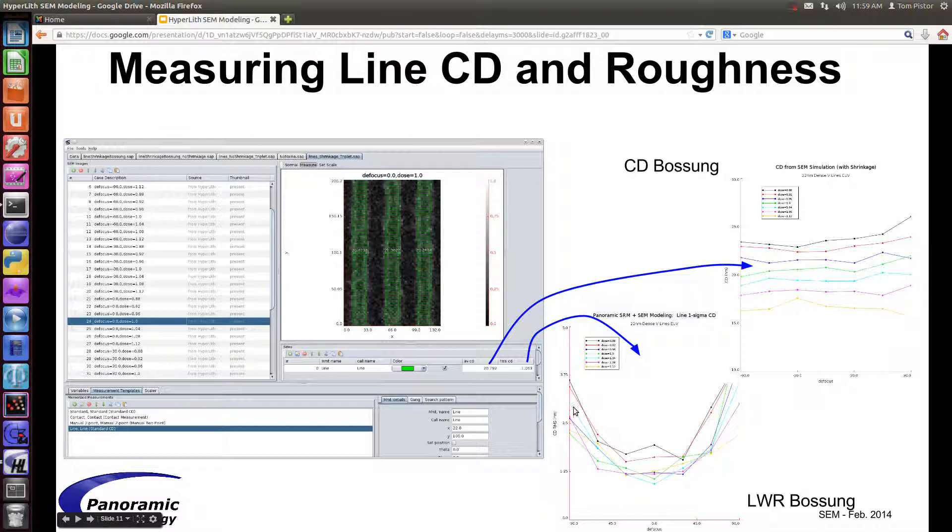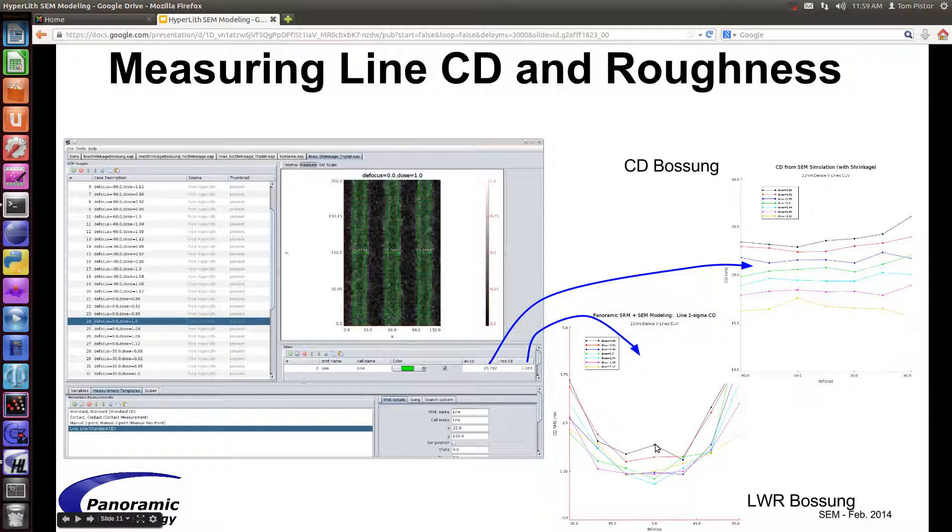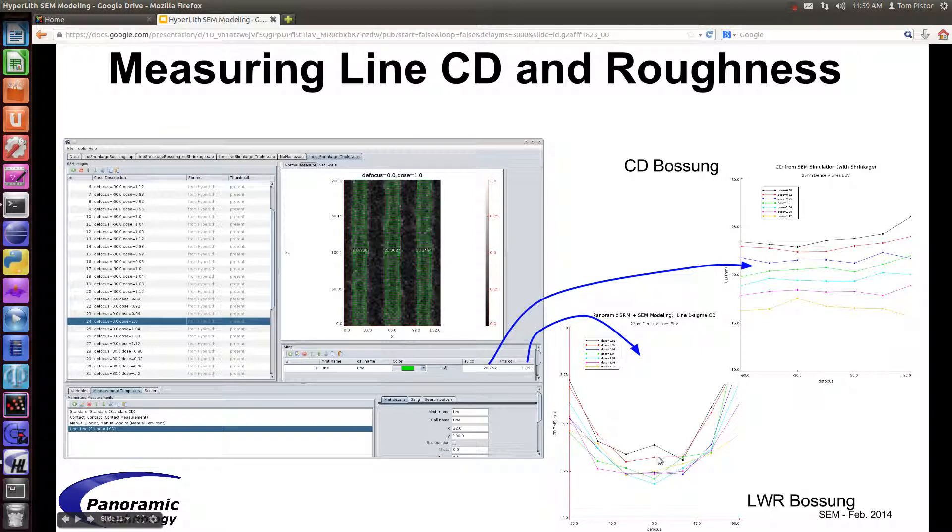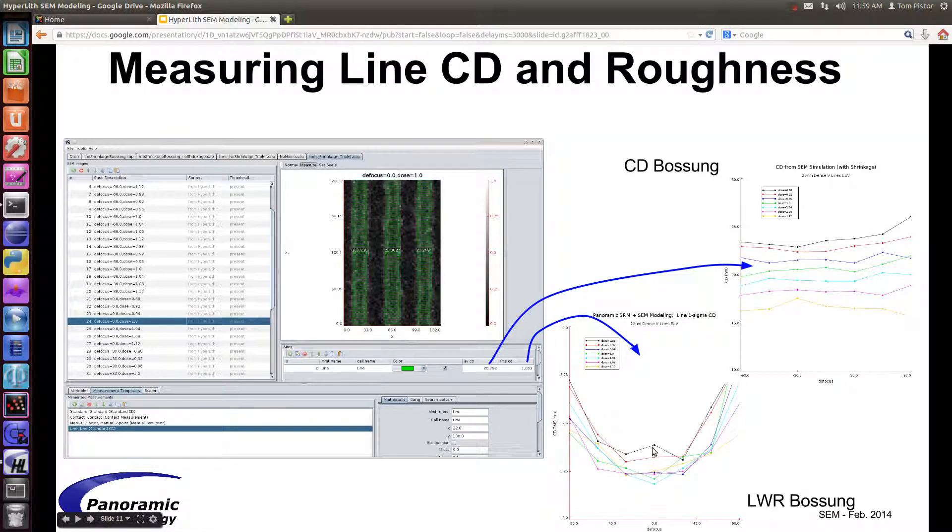So you can see at best focus, you have the lowest LWR, and out of focus, you have a higher LWR. Also, for the higher dose, the LWR goes down. In the lower dose, the LWR goes up.